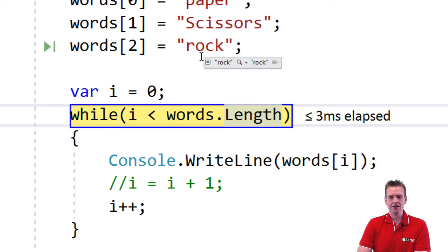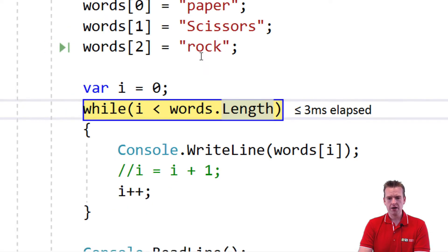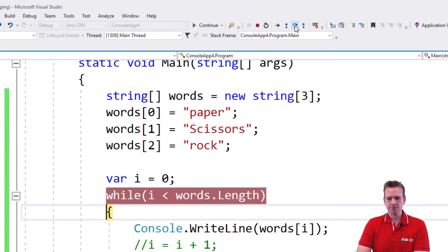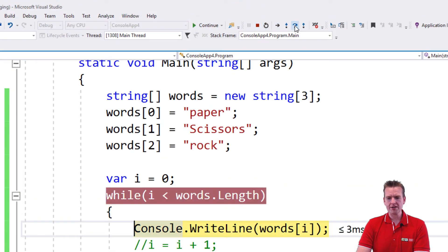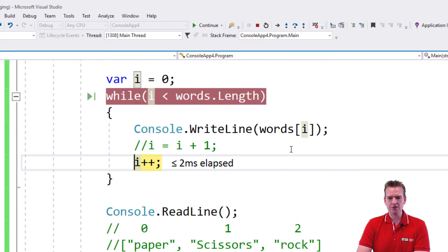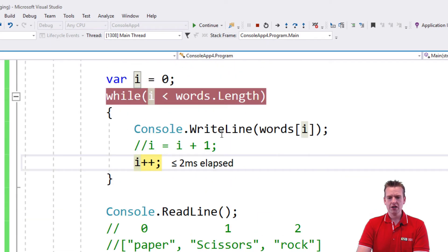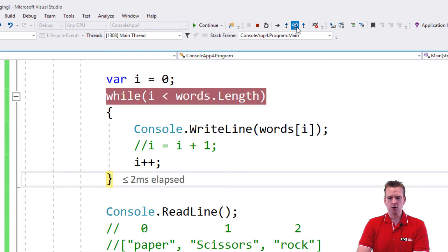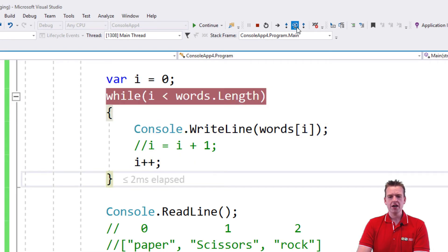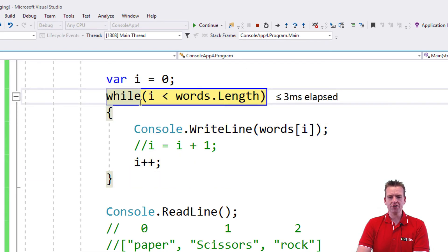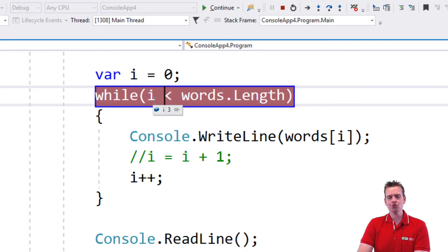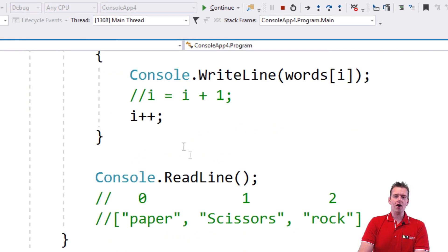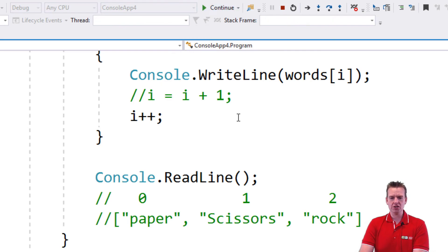Let's step over again—I'll write to the console the second item, which is 'scissors,' and add one to i again. Go back, start again, etc. Now i is actually three. Three is not less than three—it's the same. I hope that makes sense. So I'll go out of the loop now and press continue.